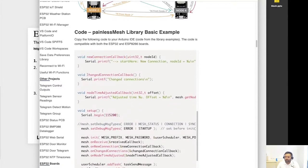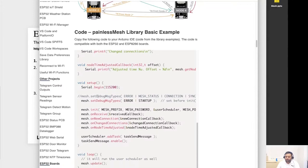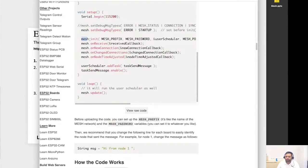The message sent is broadcast with a defined interval. There are callback functions: when a node receives a message, when a new node joins creating a new connection, when something changes in the network topology, and a node time adjust callback that runs when the network synchronizes time across all nodes. In setup, we initialize the serial monitor, choose debug message types, initialize the mesh with our defined details, assign all callback functions to their events, and add the send message task to the user scheduler.